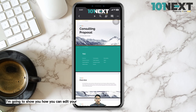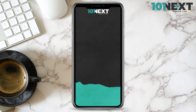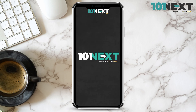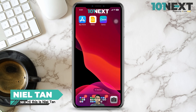In this video, I'm going to show you how you can edit your Google Slides with your smartphone easily. Hi, this is Neil Tan.